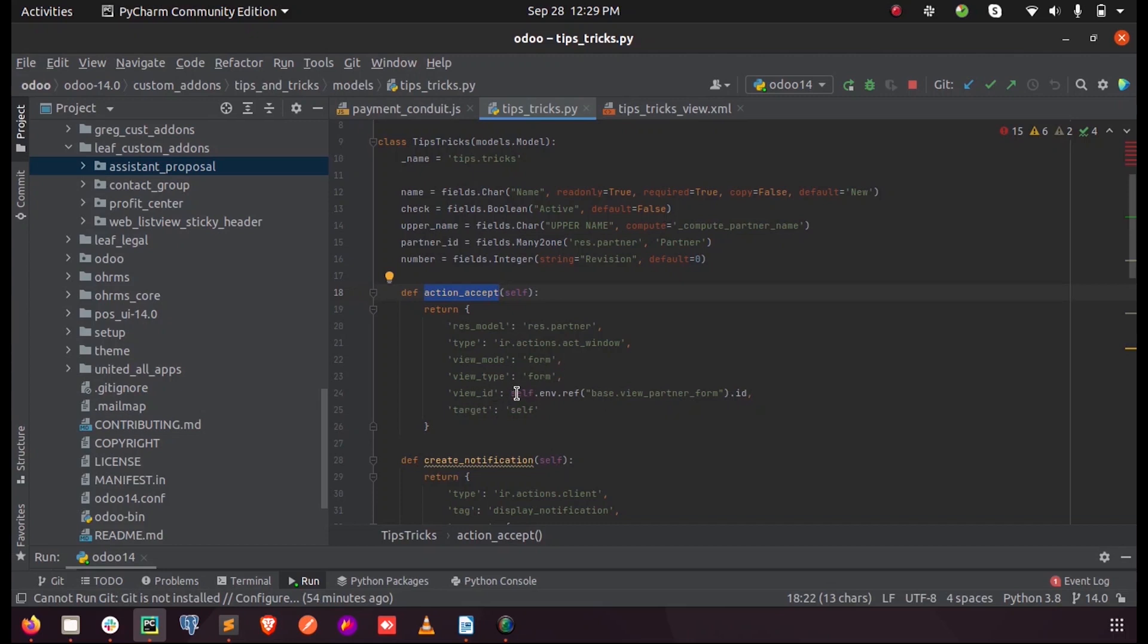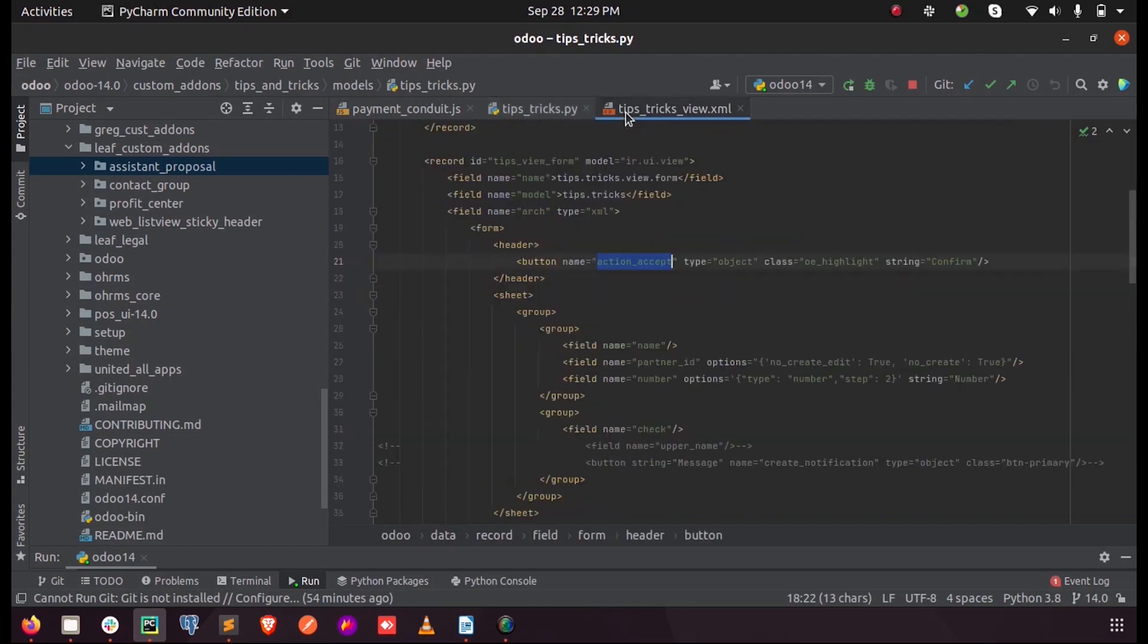And the view ID is just we need to enter this external ID of the opening form view.id so that we can use it for any other purpose and the target as itself. So when we just run this and I'm just upgrading my module.